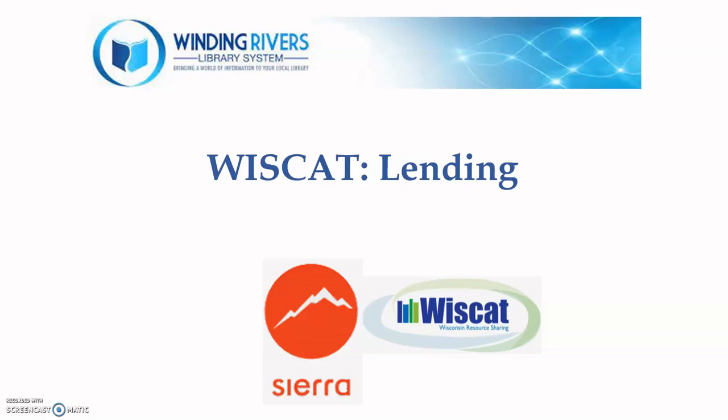We will now take a look at lending through Wiscat. This is taking an item from your collection and sending it to another library, either in the greater Wisconsin area or throughout the United States.